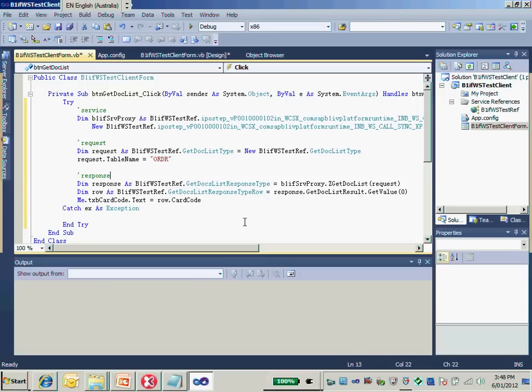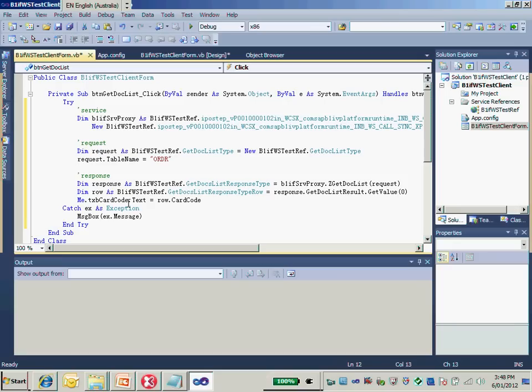I also would like to have a proper message box for any exception. So far, we don't need to specify any username and password because we are using non-authentication in the web service. On the client side, we don't need to specify the username and password here.